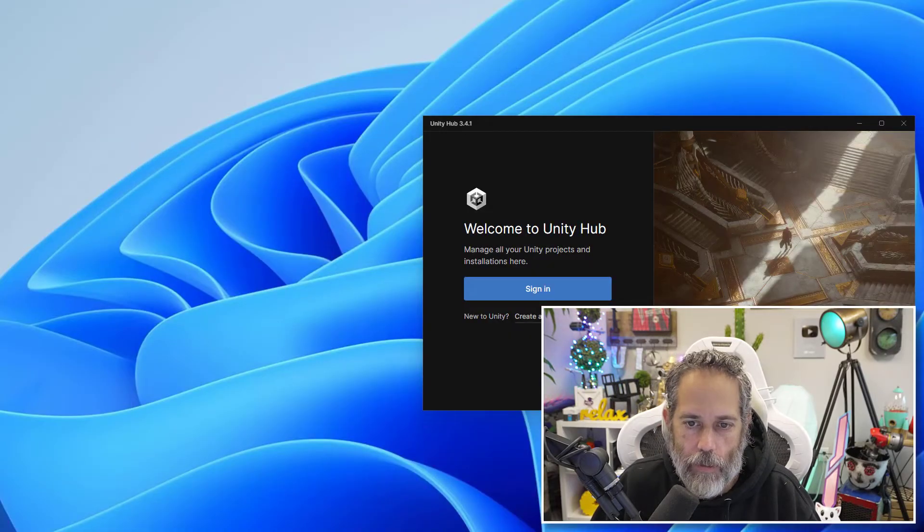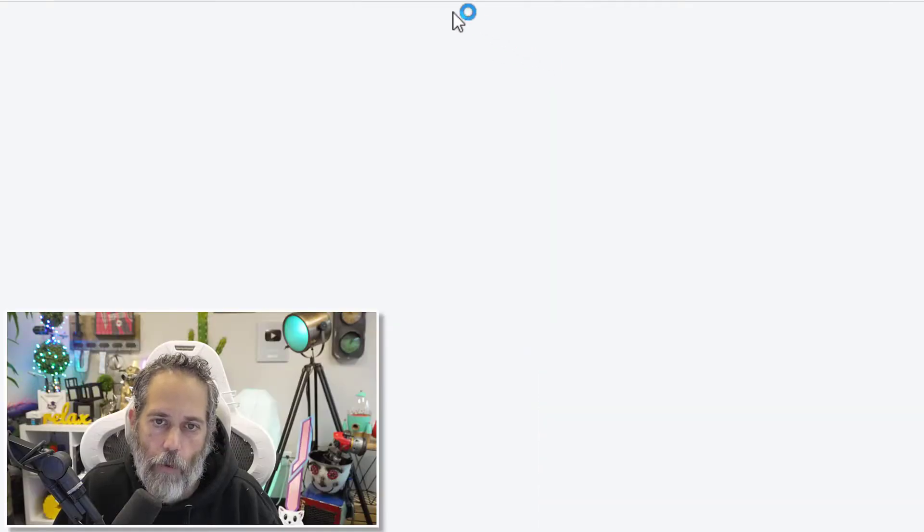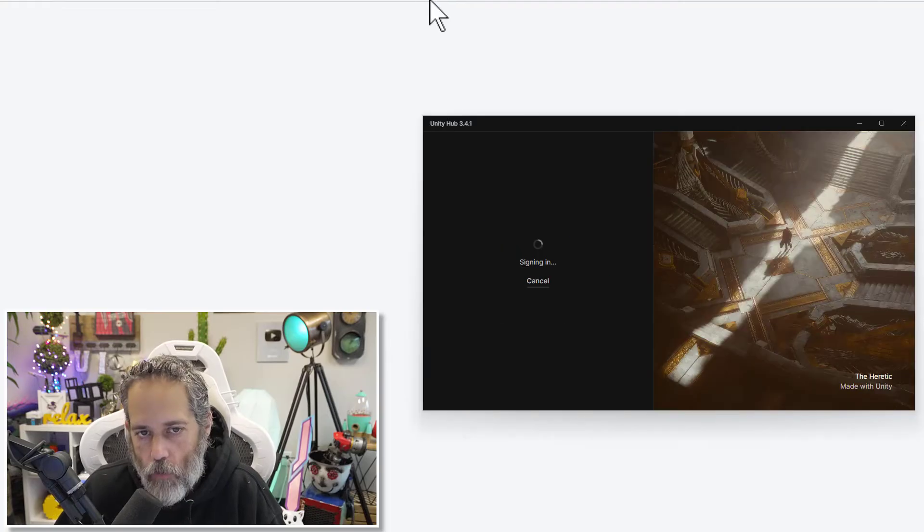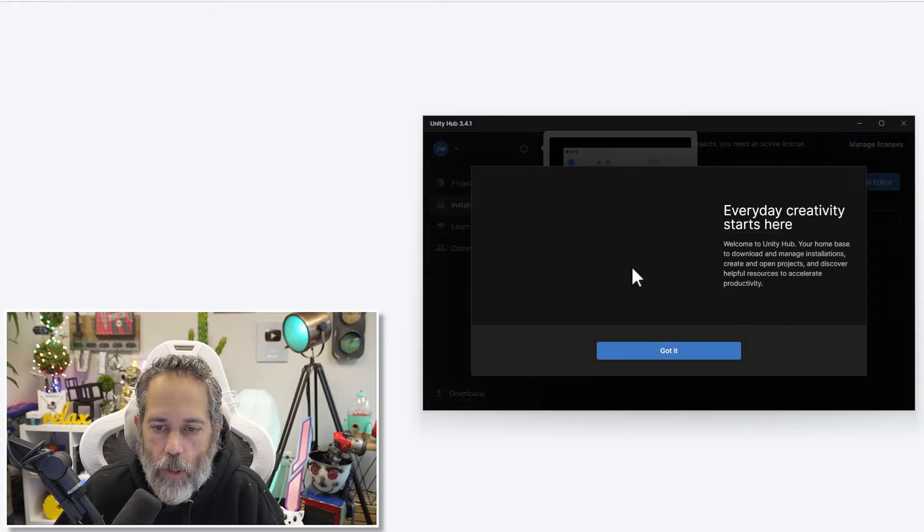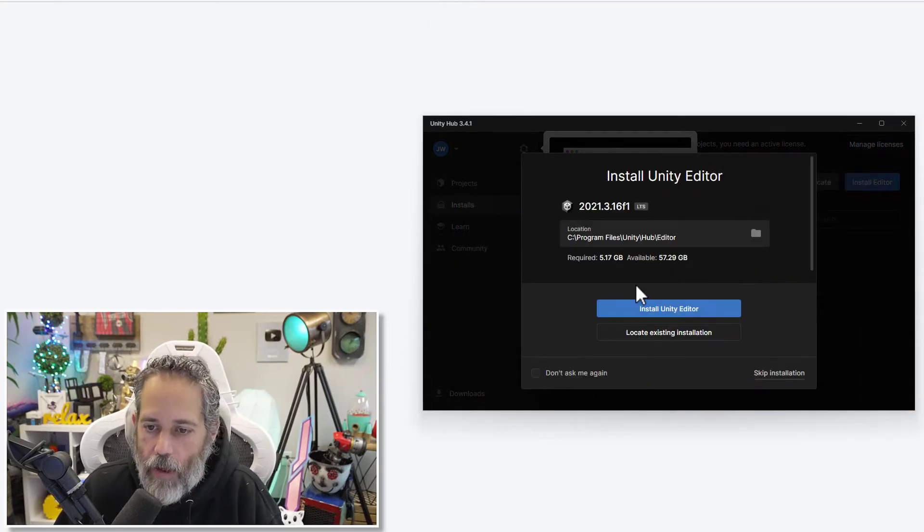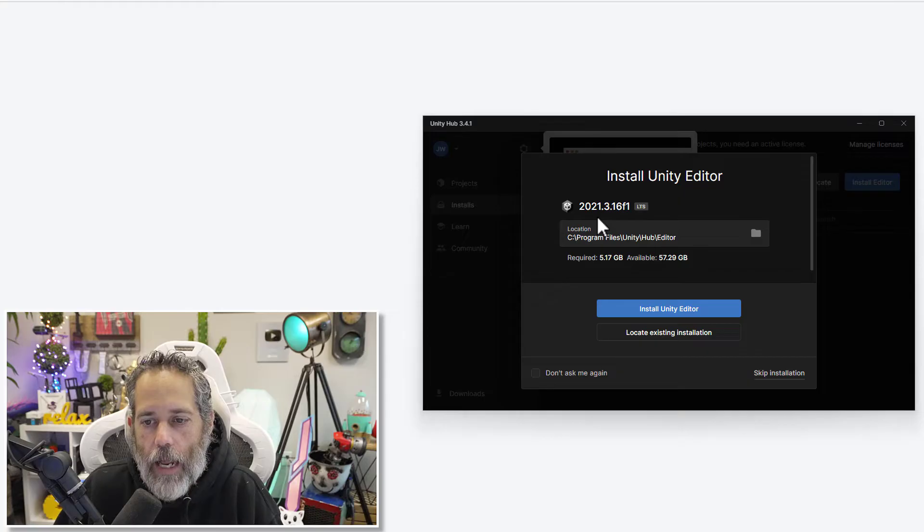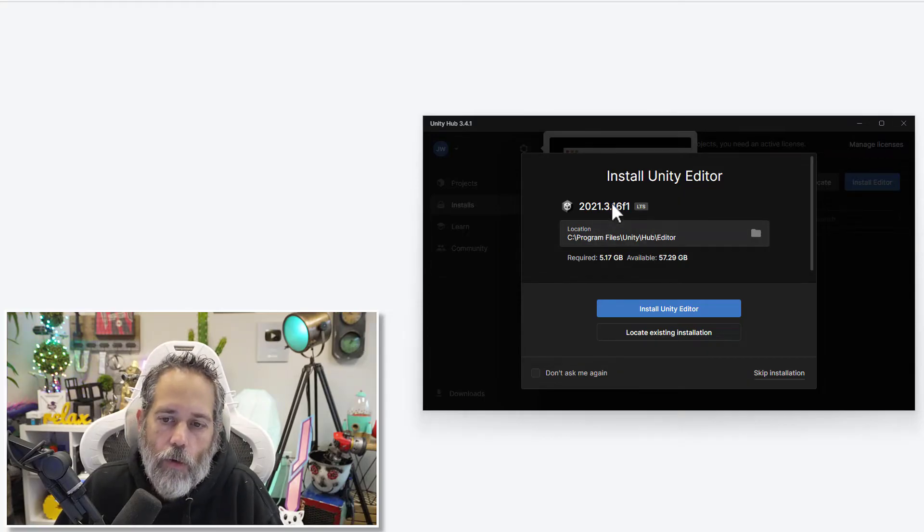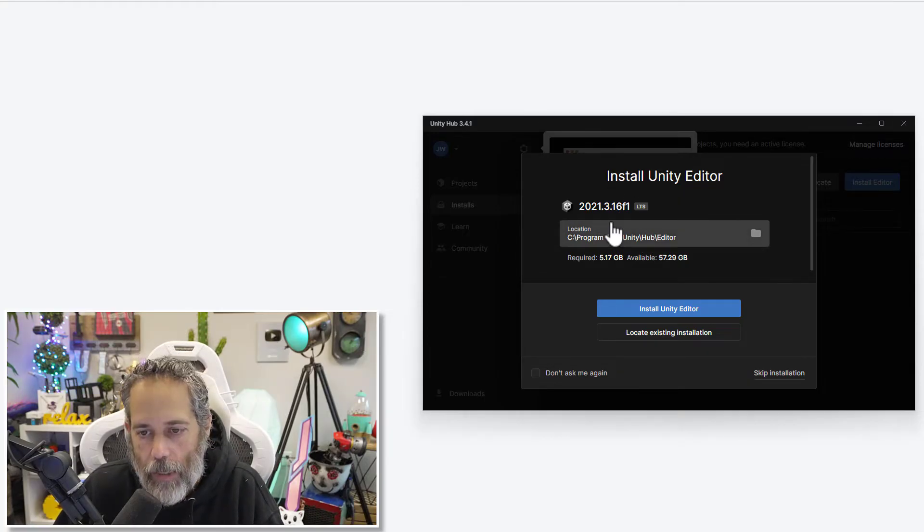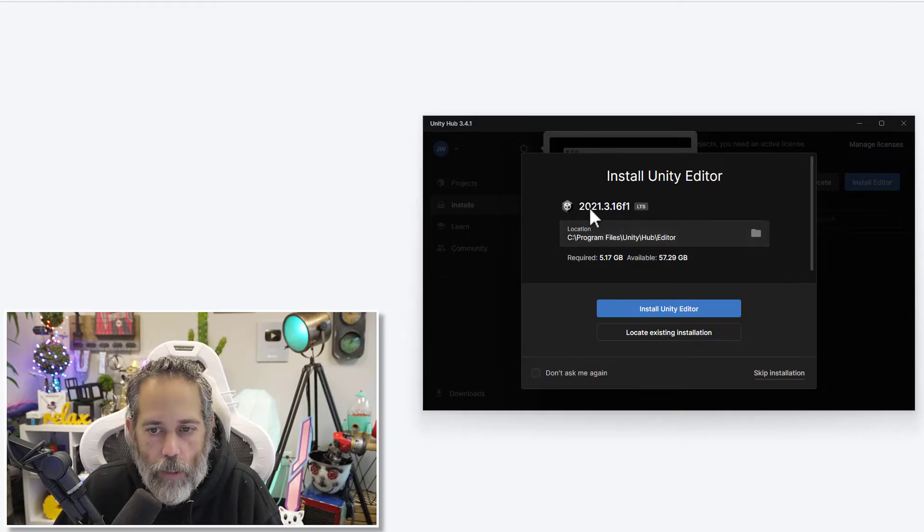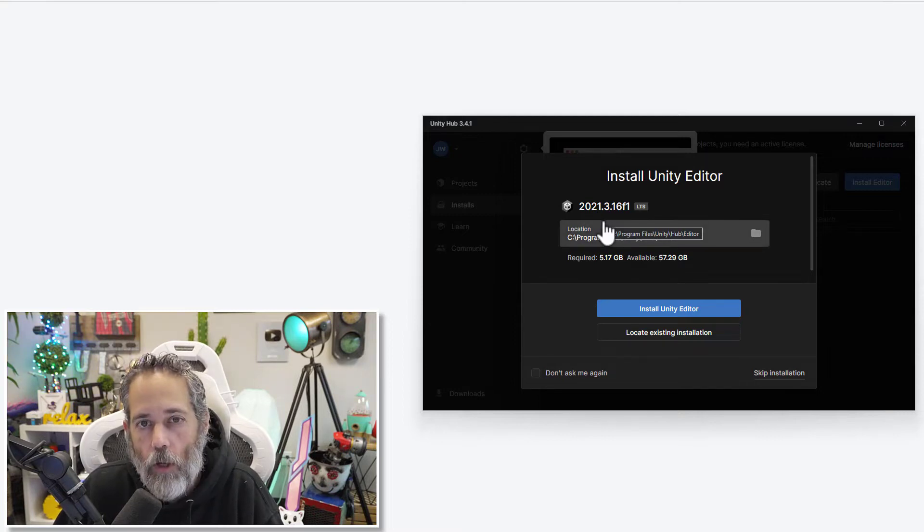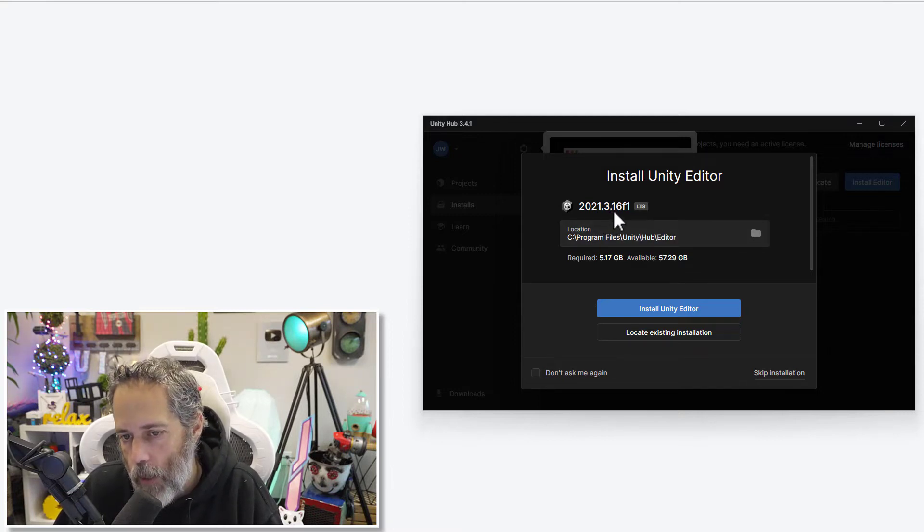So minimize this tab, hit the sign in button, and then allow it to use the authentication through the web browser. And there we go. I didn't even have to put in my password. Now it's going to ask me where I'd like to install Unity and allow me to select a version of Unity to install.